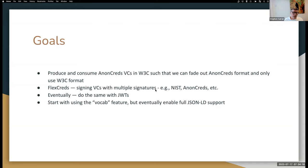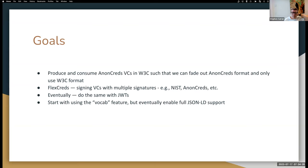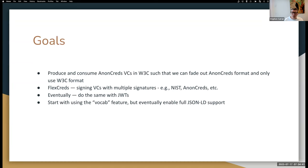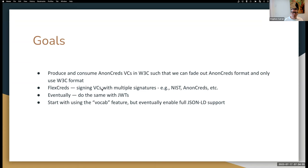We want to produce and consume AnonCreds VCs in W3C format, such that we can fade out the AnonCreds format and only use the W3C format. This idea of FlexCreds citing with multiple signatures. So DHS, for example, can use these and other government organizations that must be able to support NIST signatures. They could have a VC with both. When they use the NIST, they lose the privacy features, but they can use them as the fallback and use AnonCreds as primary and get the privacy preserving features of AnonCreds.